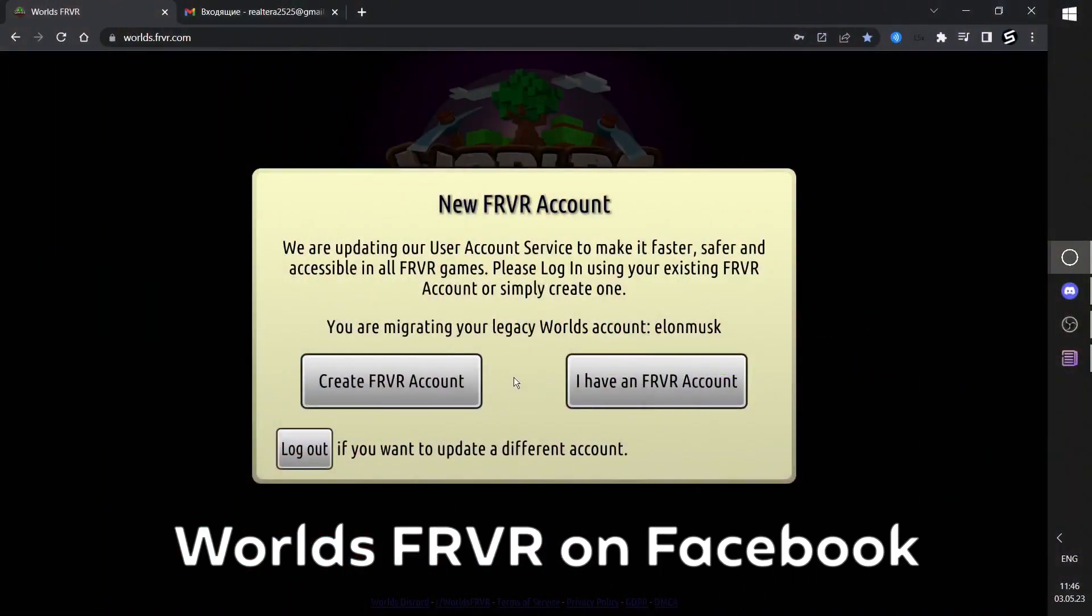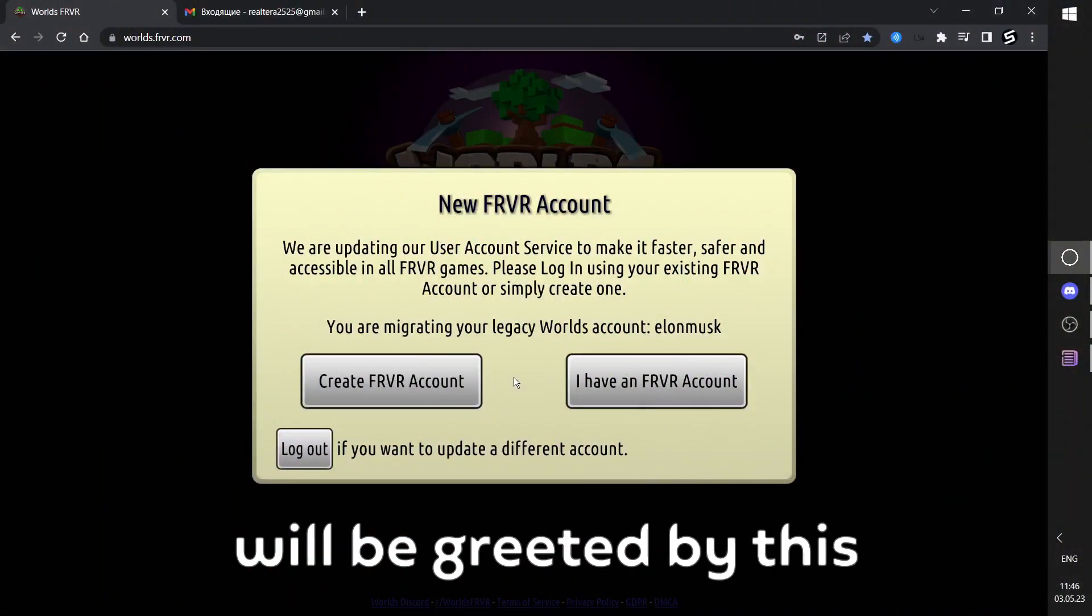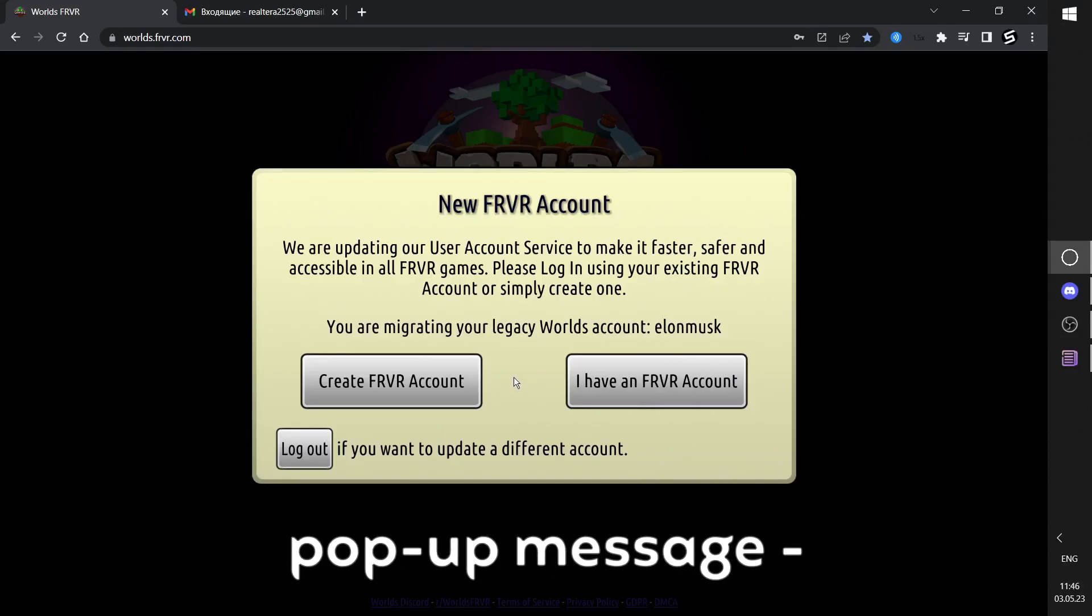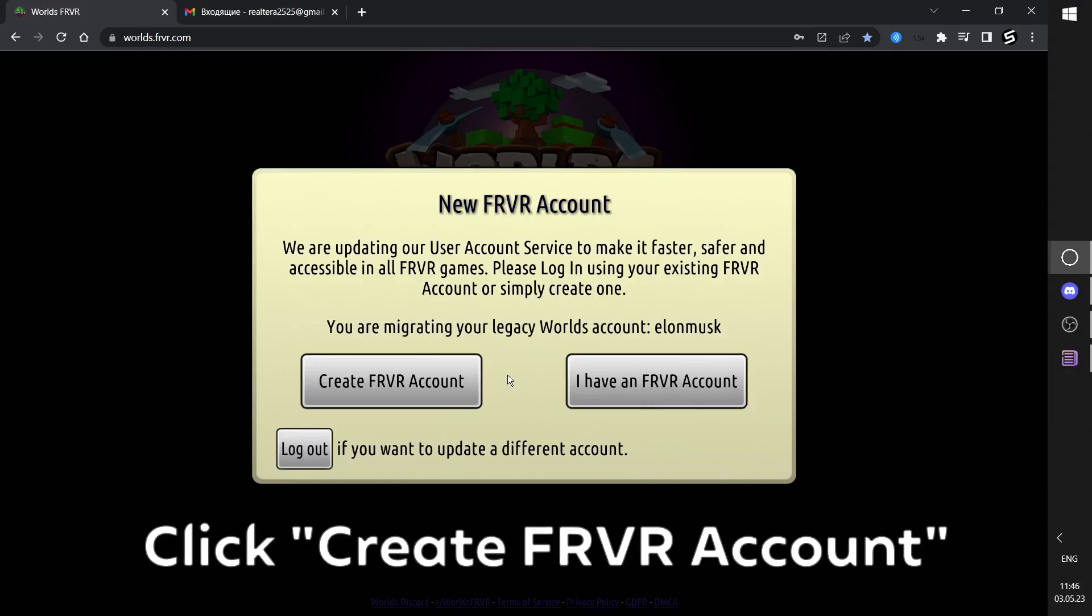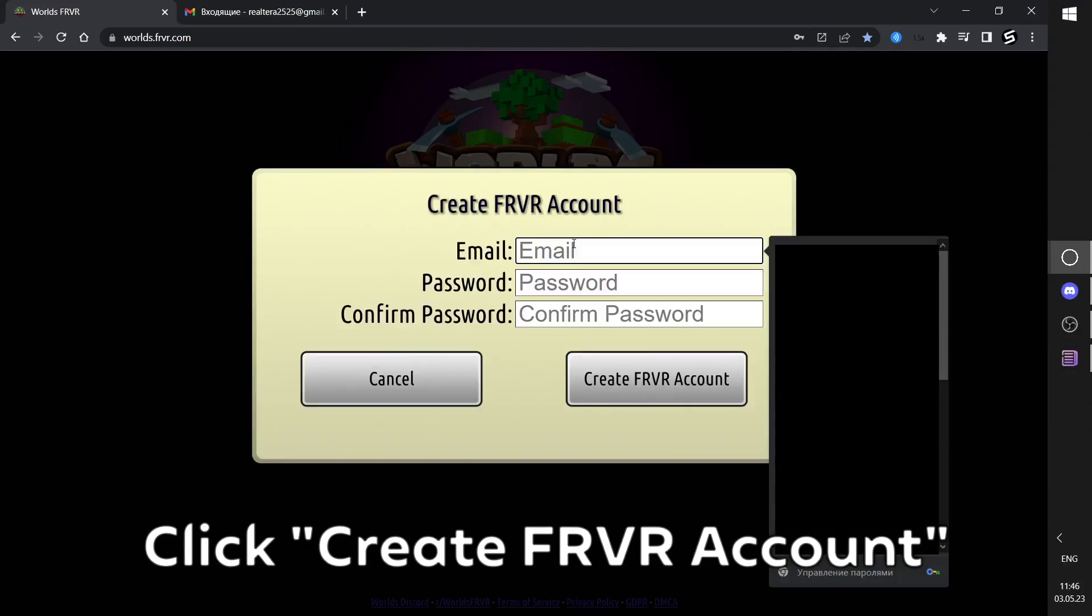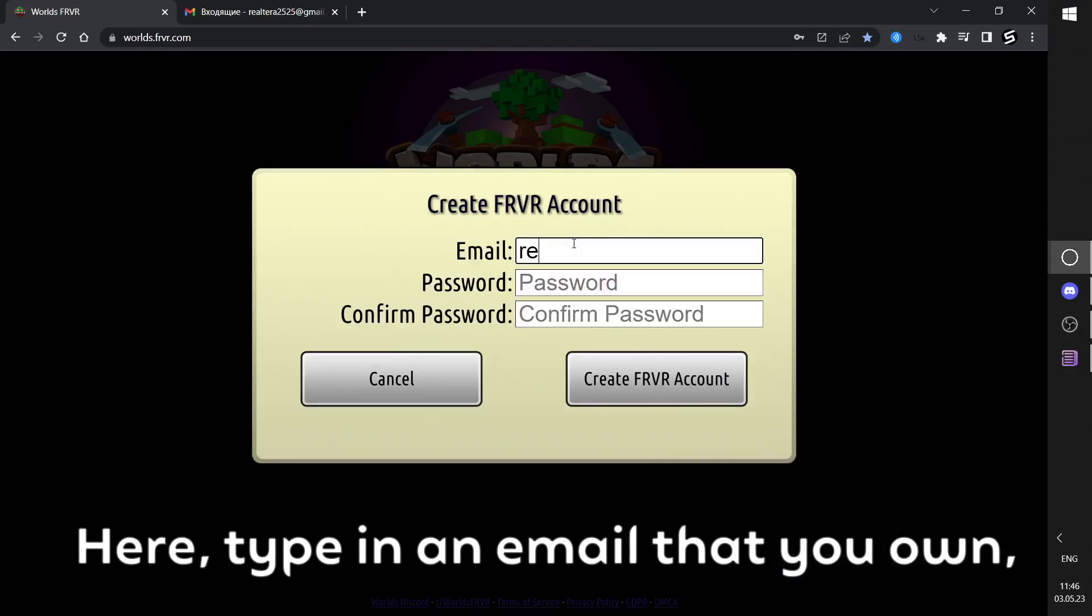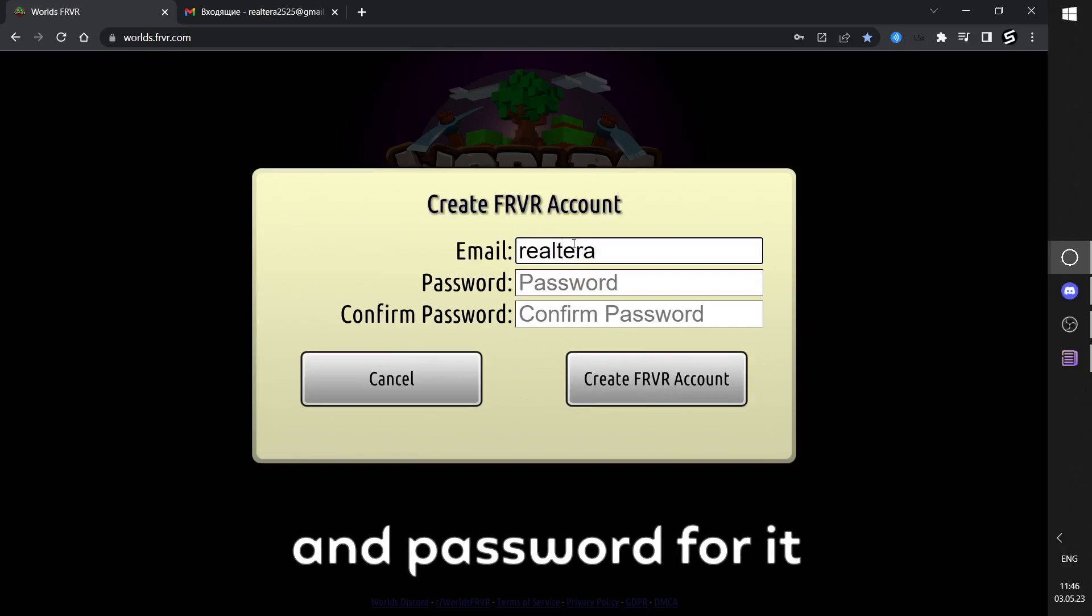Users who don't play World's FRVR on Facebook will be greeted by this pop-up message. Click Create FRVR Account. Here, type in an email that you own and a password for it.